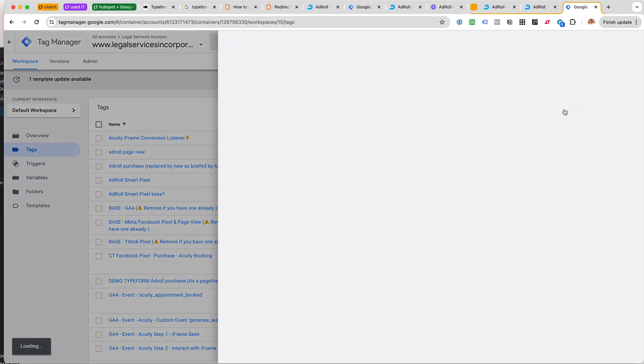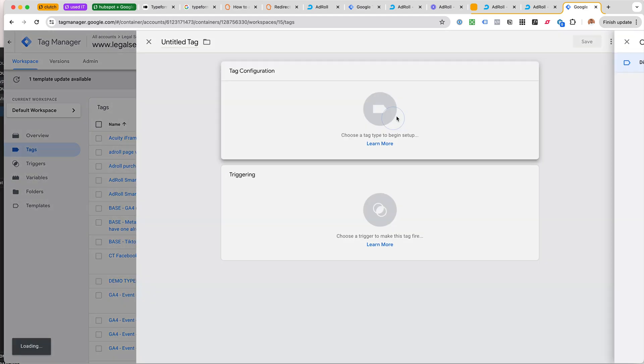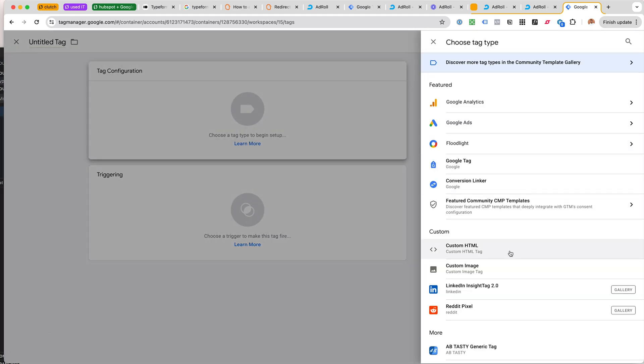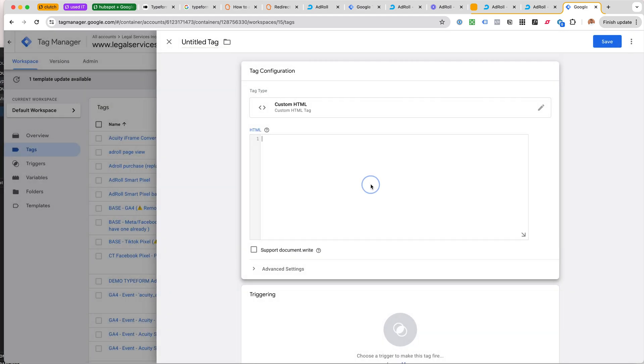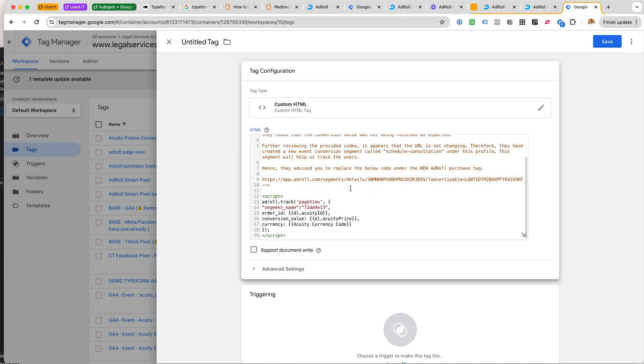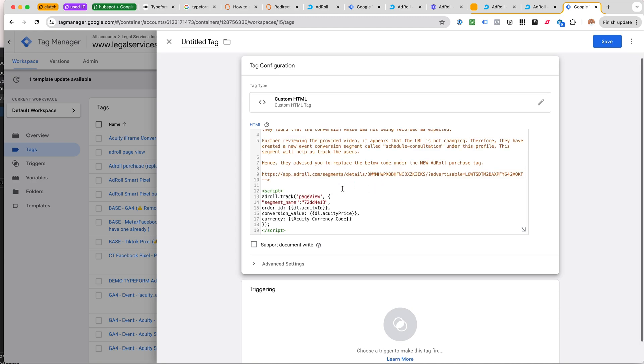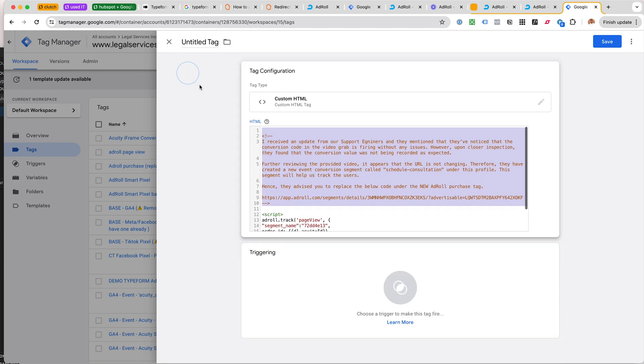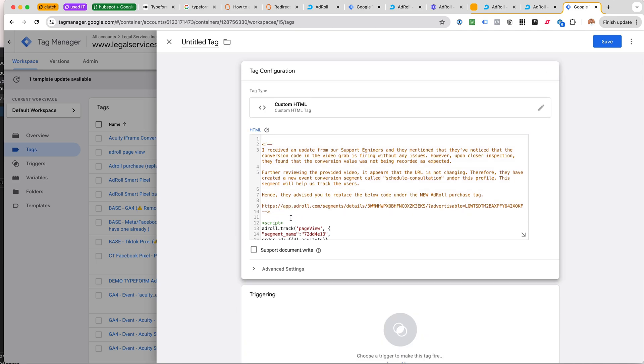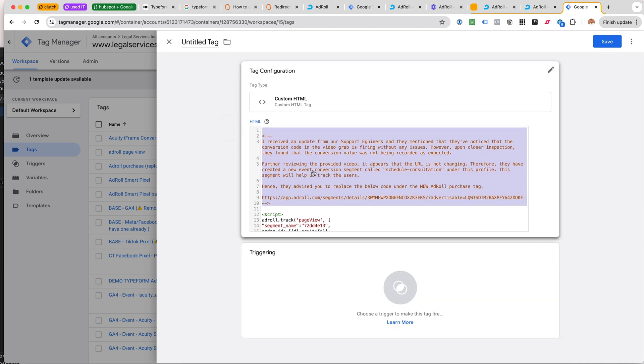Snippet pattern is the 72DD thing here. The snippet pattern is the 379, so I would go to a new tag again, use the custom HTML tag.